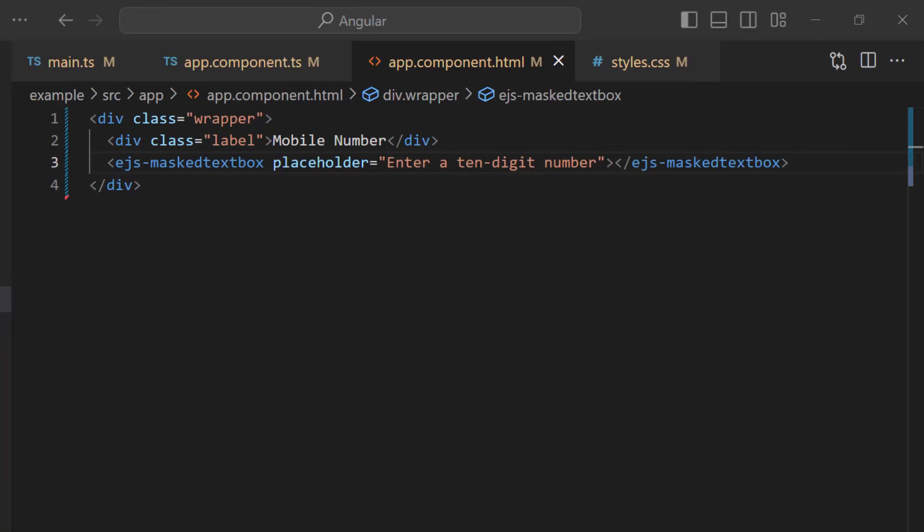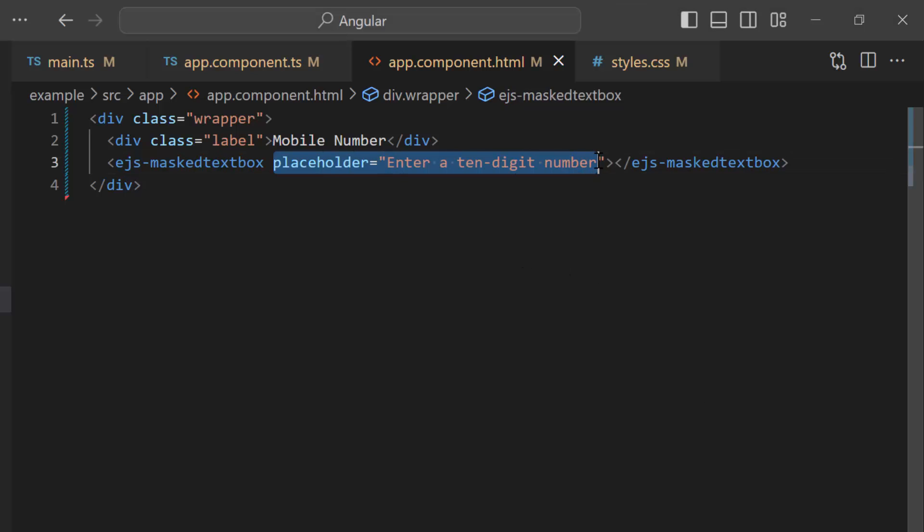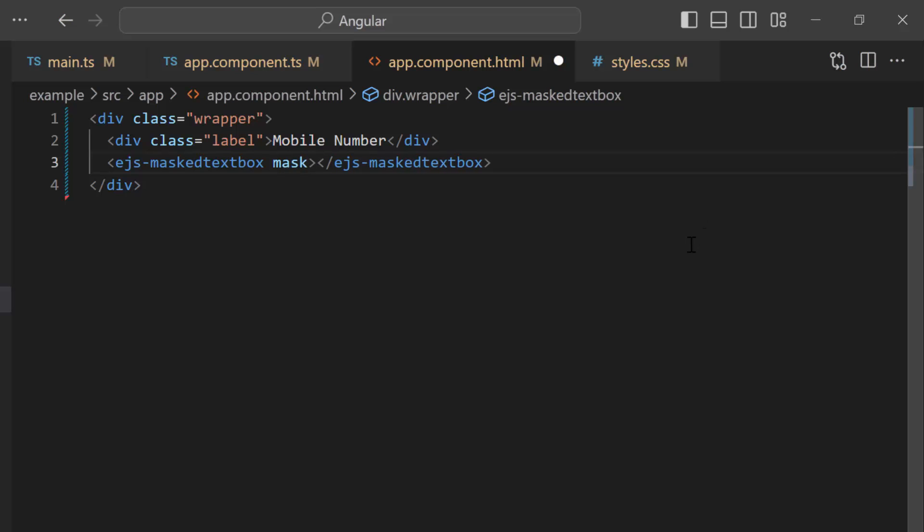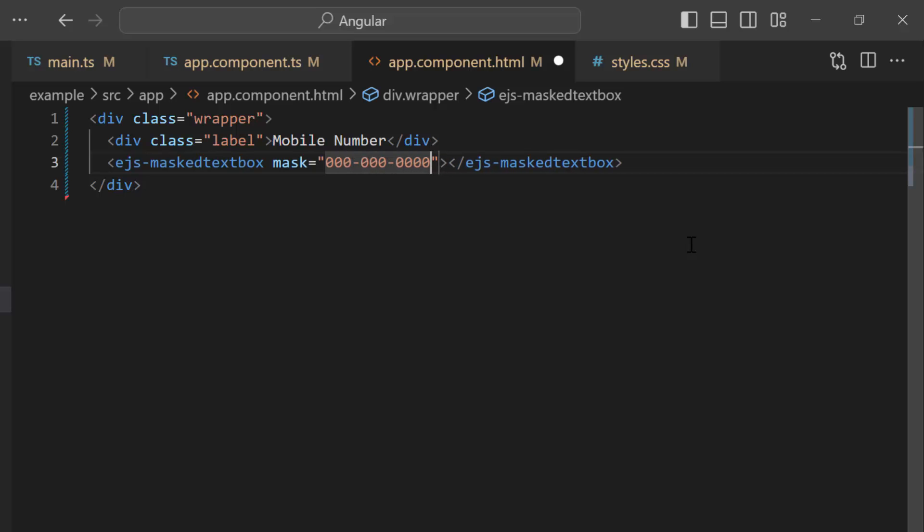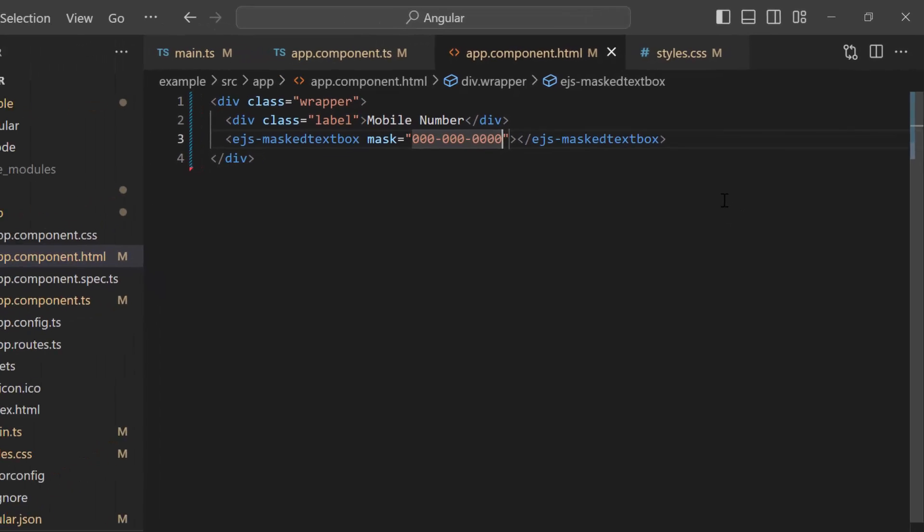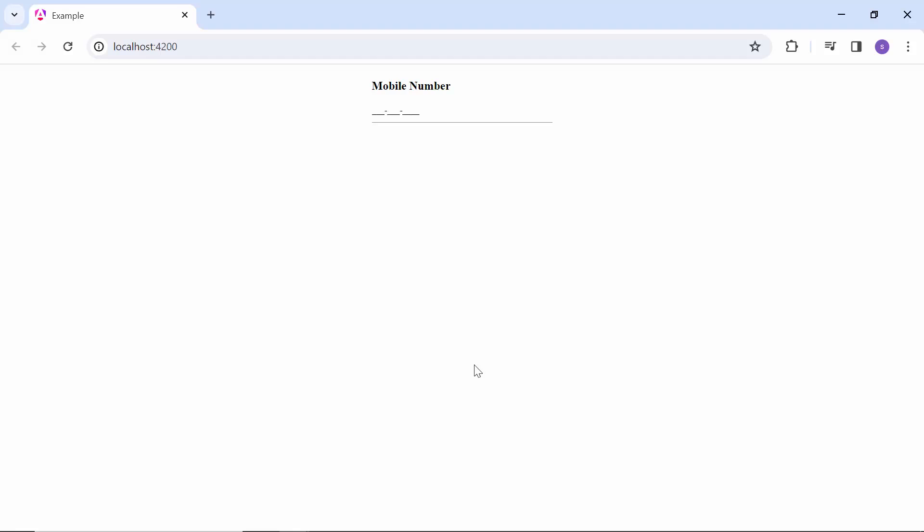To validate the user input, I should use the mask property. So, I'll remove the placeholder property to show the standard mask values. I add the mask property and assign a standard mask element to enter a single-digit number ranging from 0 to 9. You can see that I can enter numbers between 0 to 9.